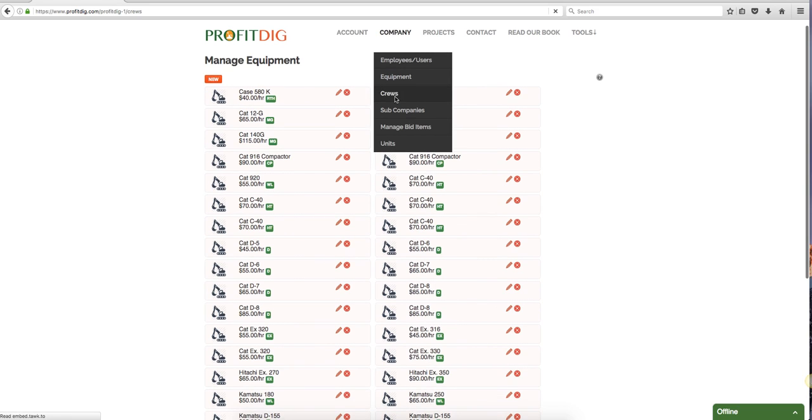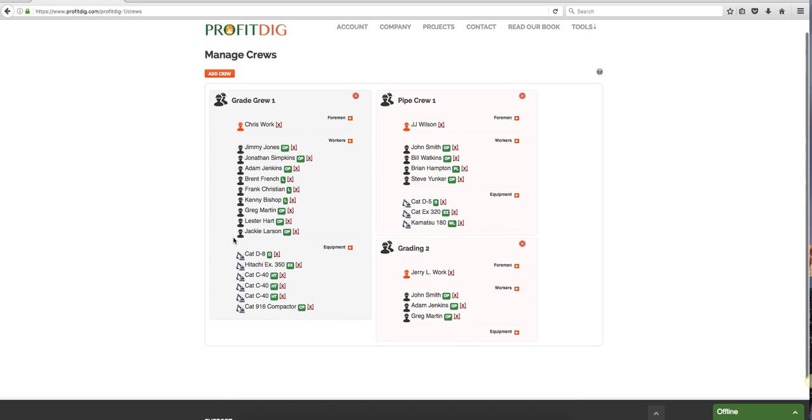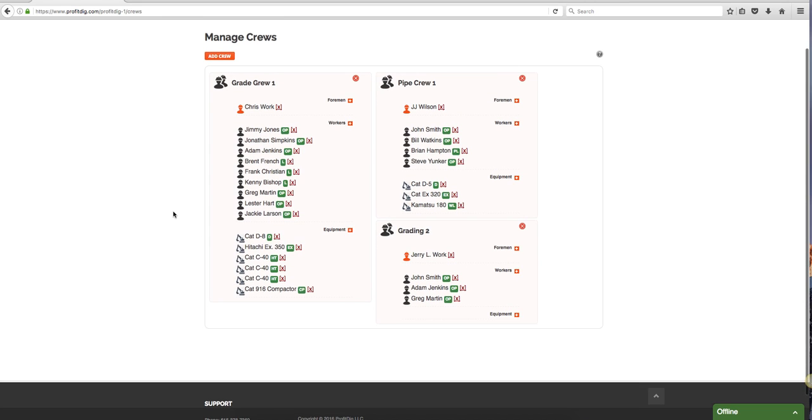Once I go to my crews, this is where I can piece all of this together. The reason it's important to have a crew is because, for example, my grade crew one - I can see I have a foreman, I have all of these people here, and I have all this equipment. Now granted this is demonstration purposes, I probably don't need three C40s here, but the idea is that I can build this out. If I need to use grade crew one on a job, then I can build that grade crew, then I can assign that grade crew to bid items on my bid proposal, and the bid proposal will account for all of this expense that's gonna fall on me during the job.